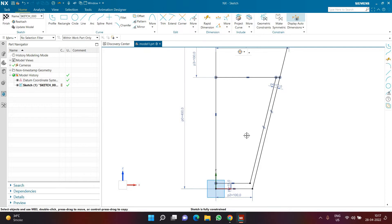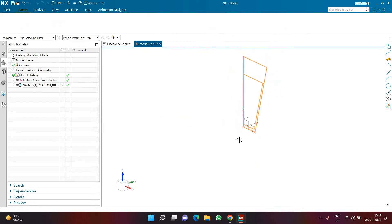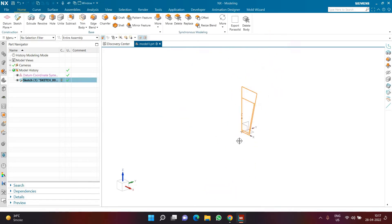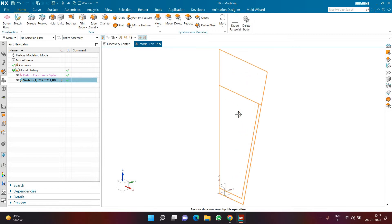If you wish to define fillets and other information to this sketch you can go ahead and do that, but for now this is fine. I'll click Finish. I'll press Ctrl+F — that is Fit to Screen — so we can use Ctrl+F to fit to screen anytime we can't see the model.